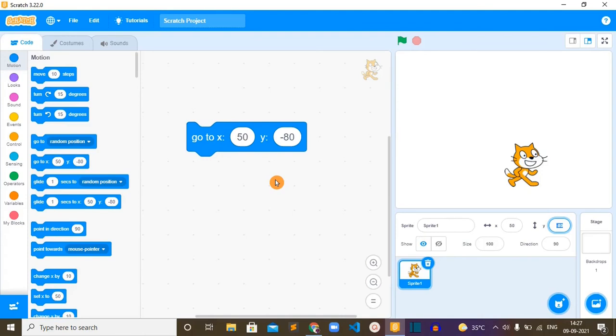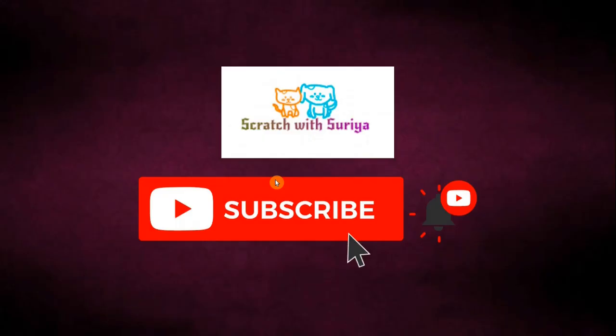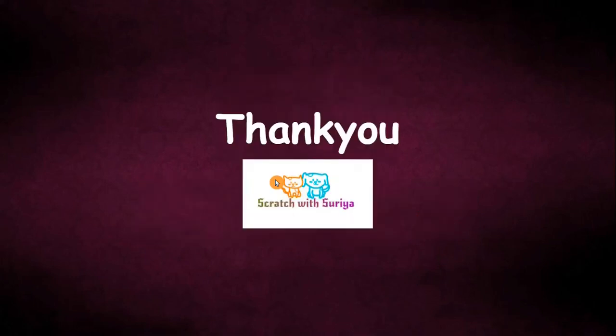So that's it about this block. If you have any questions, please put them in the comments. I'm happy to answer. And if you are new to my channel, please subscribe and hit the bell icon. Thank you everyone.